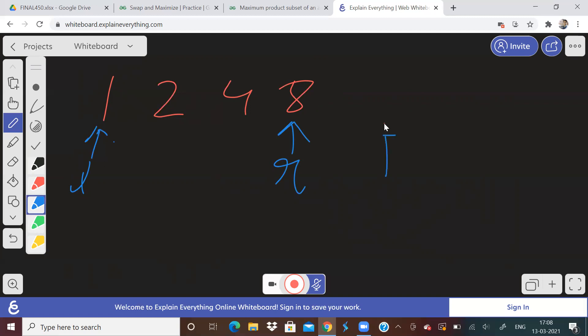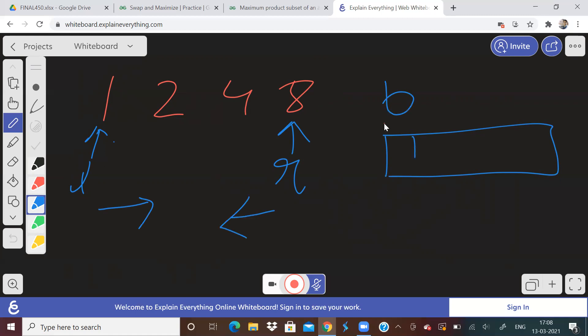Take another additional vector, say vector B, or array, take another additional array B, and then go on filling the values, like move this pointer, move this pointer, move this L pointer forward, move this R pointer backward, and store it. So one will be stored, then eight, eight will be stored, then you move.